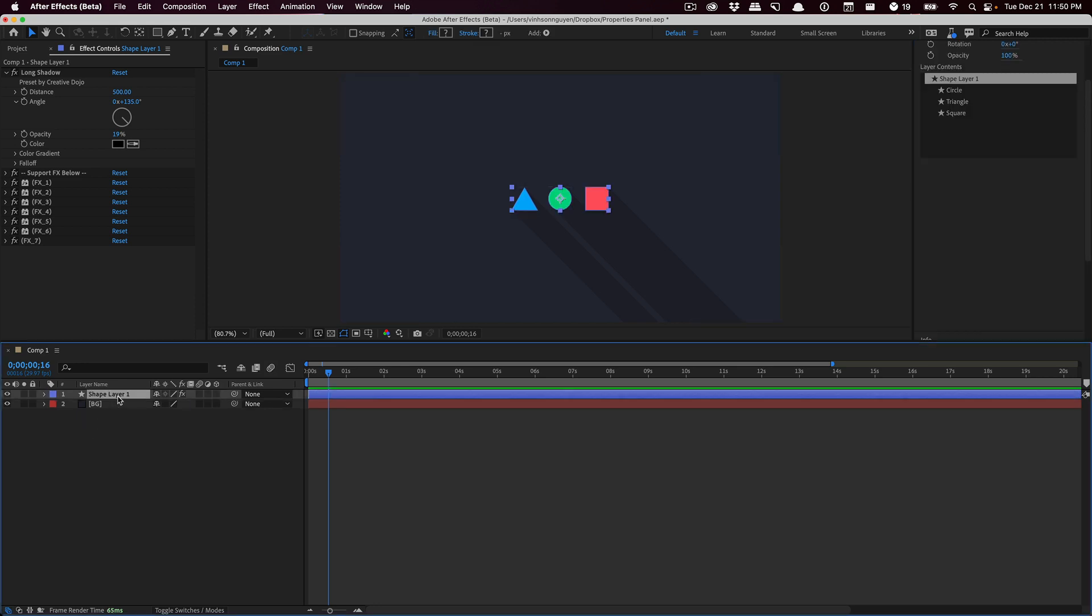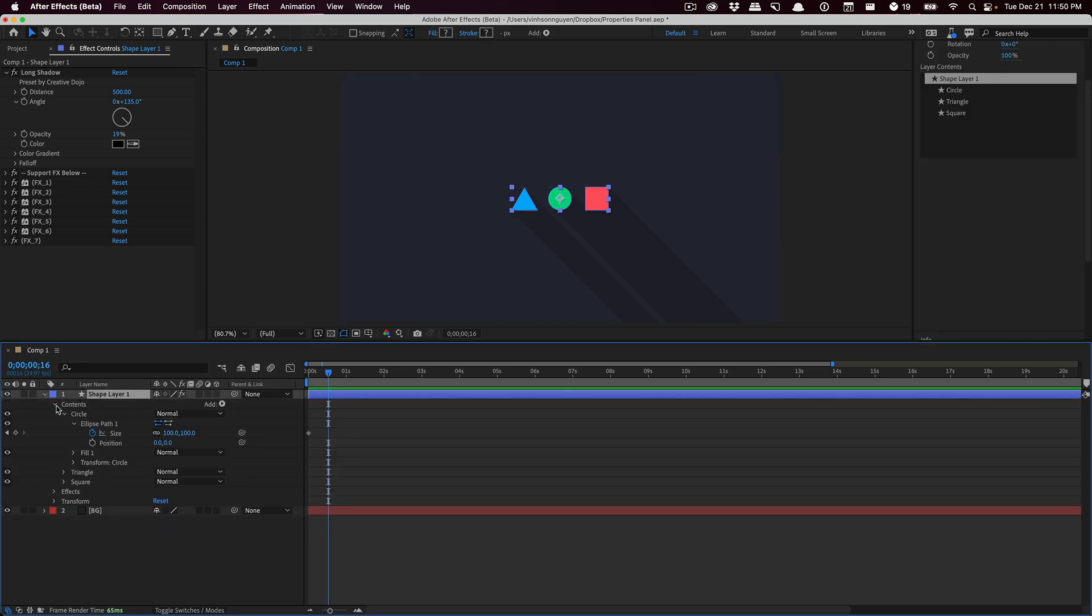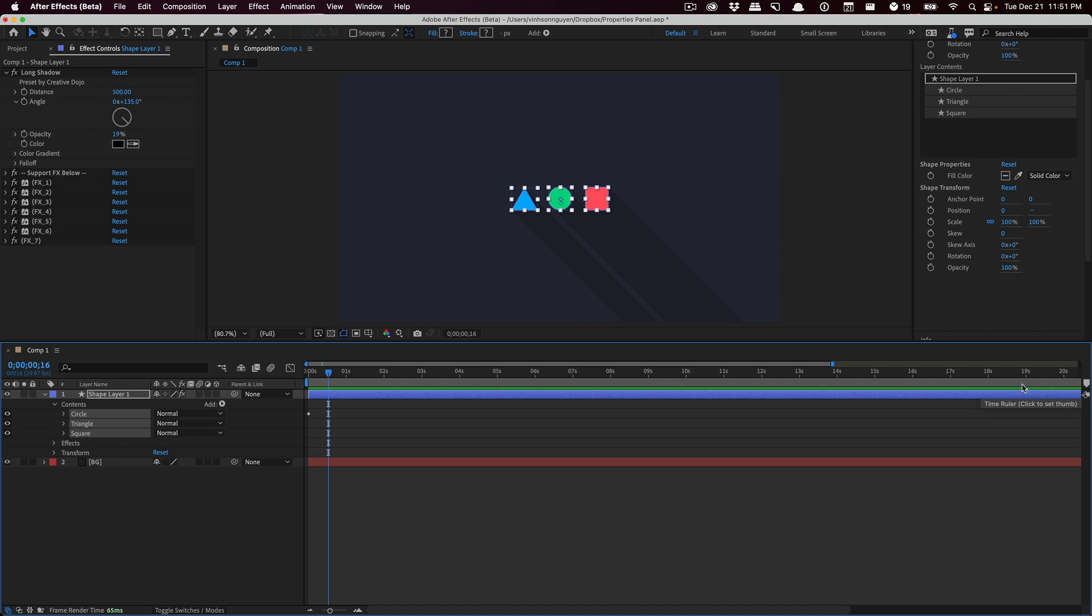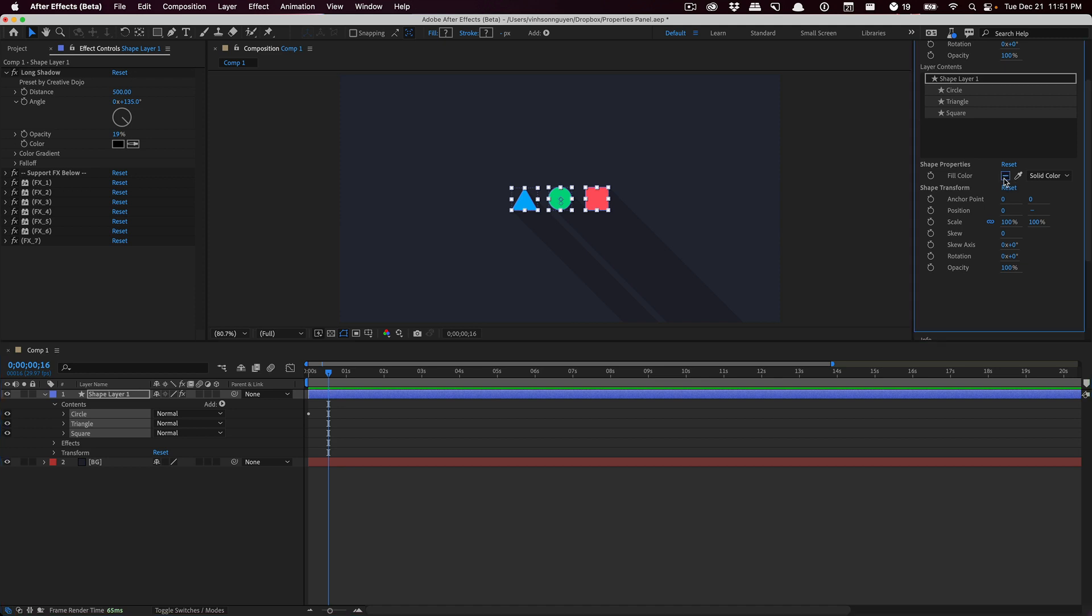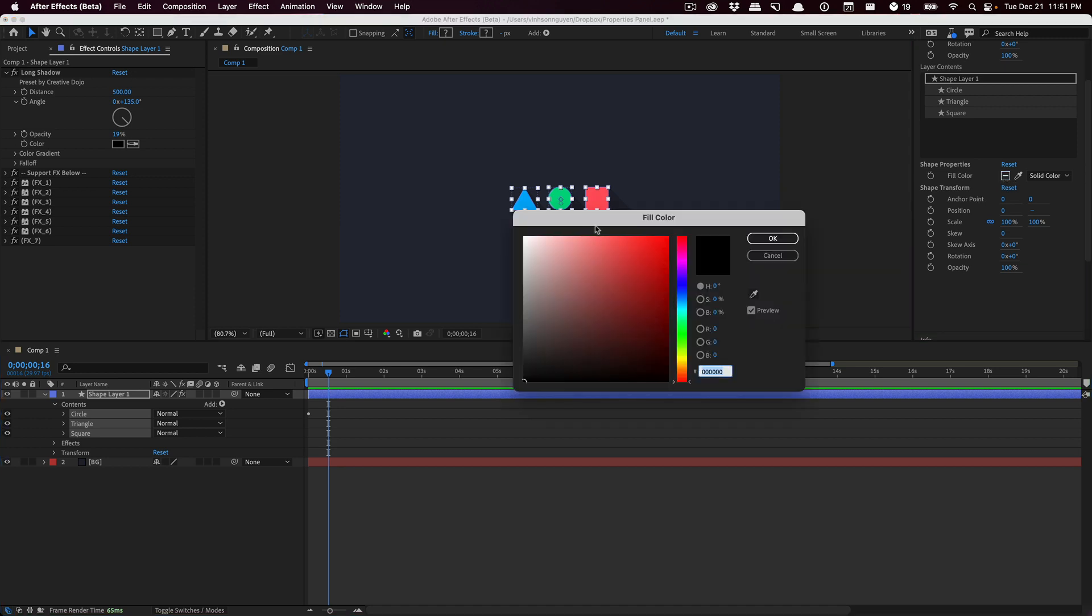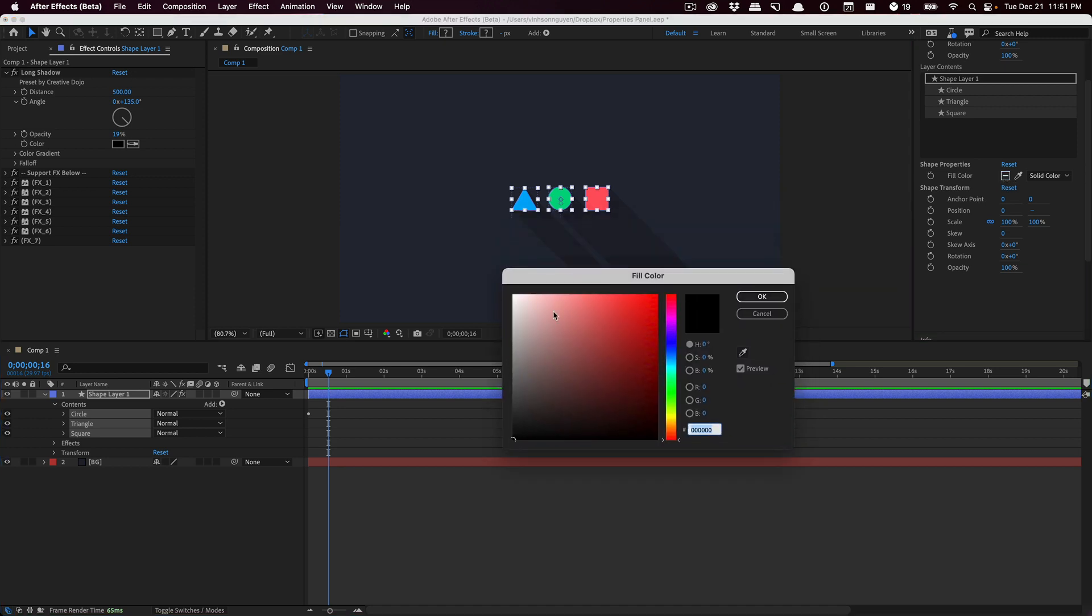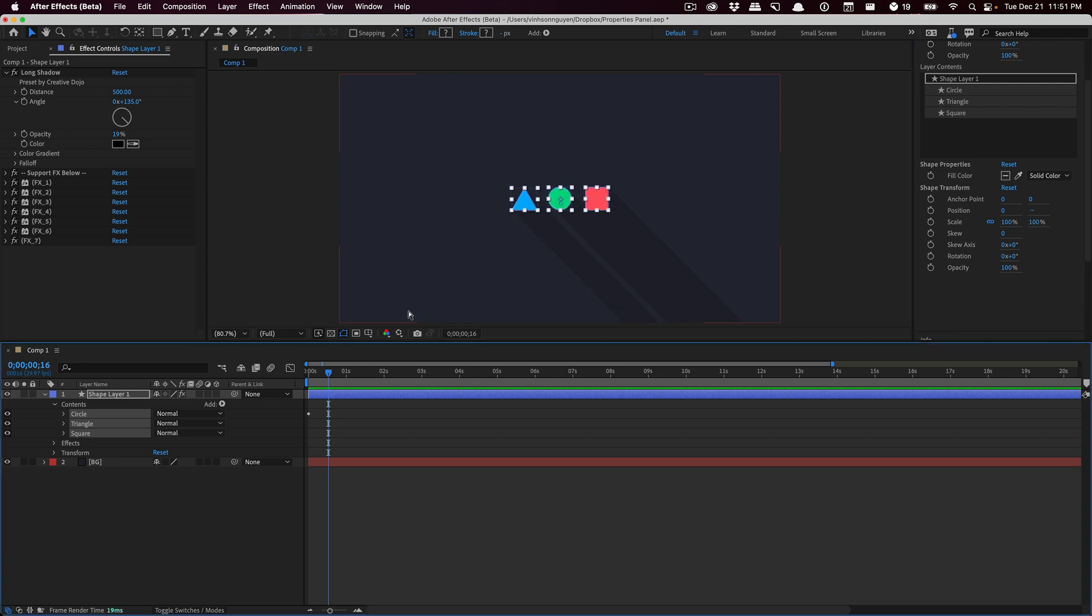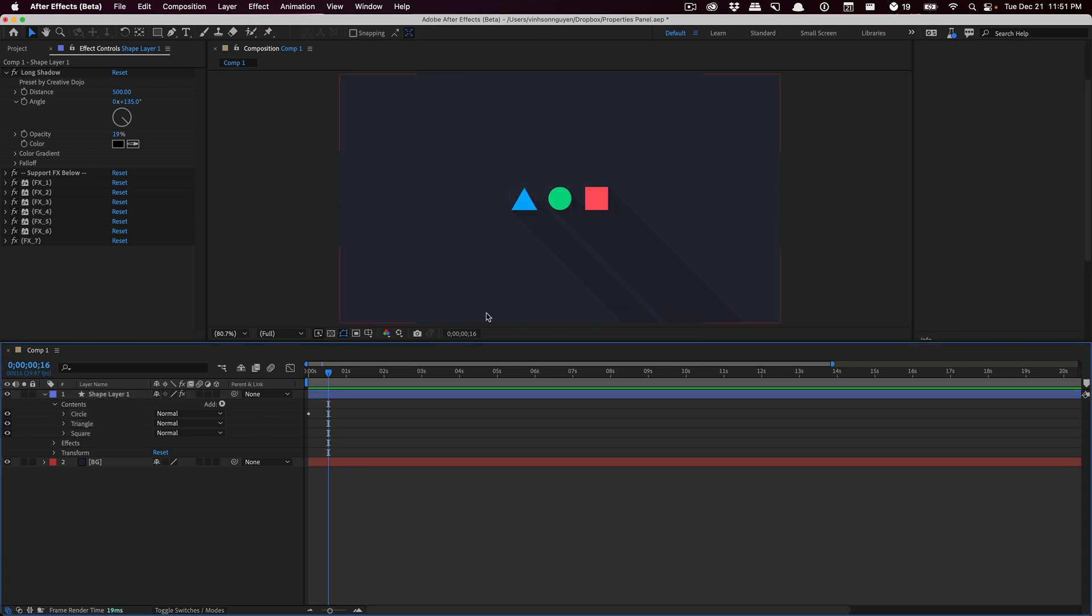You can also select all of your shape layers and actually manipulate all the properties at once. If you select all three shape layers, you'll see like a little minus icon to show you that multiple layers are selected. You can actually change the shape color or fill color to anything you want, update it for all the shape layers. You can change the size, scale, and it will automatically update all the layers you have selected. This is a very convenient way to manipulate everything and access the properties that you commonly use for shape layers.